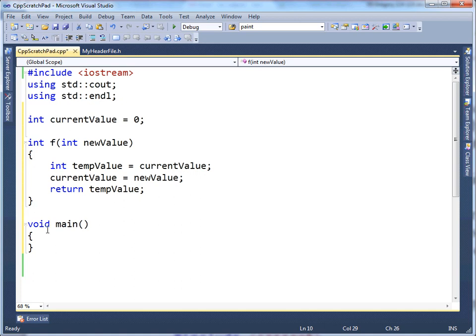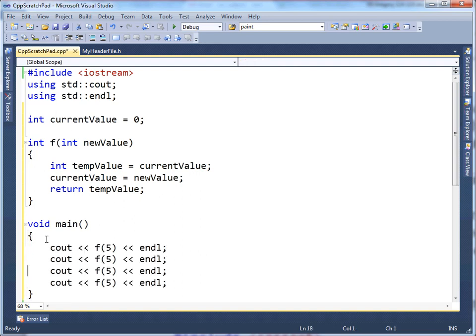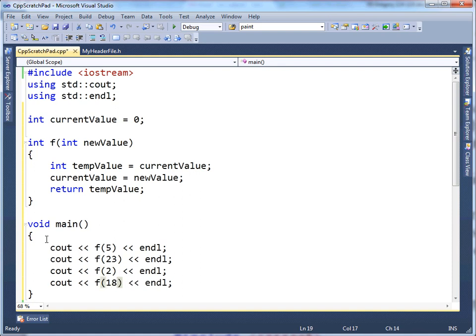So, down here in main, cout, f5, and let's just, I don't know, 5, 23, 2, 18.